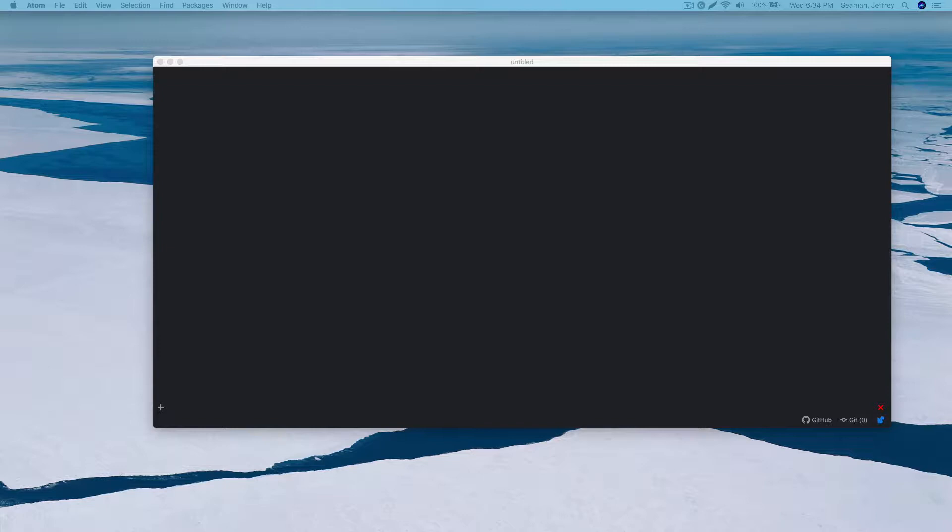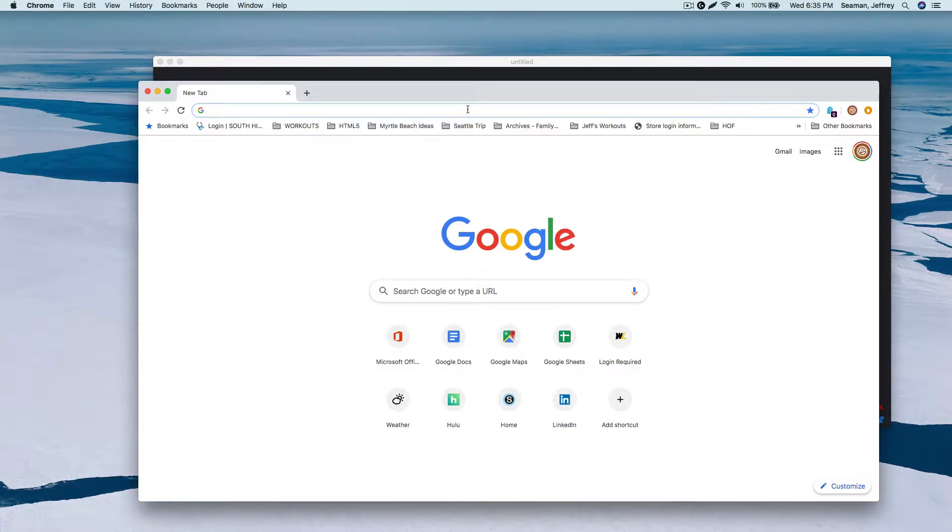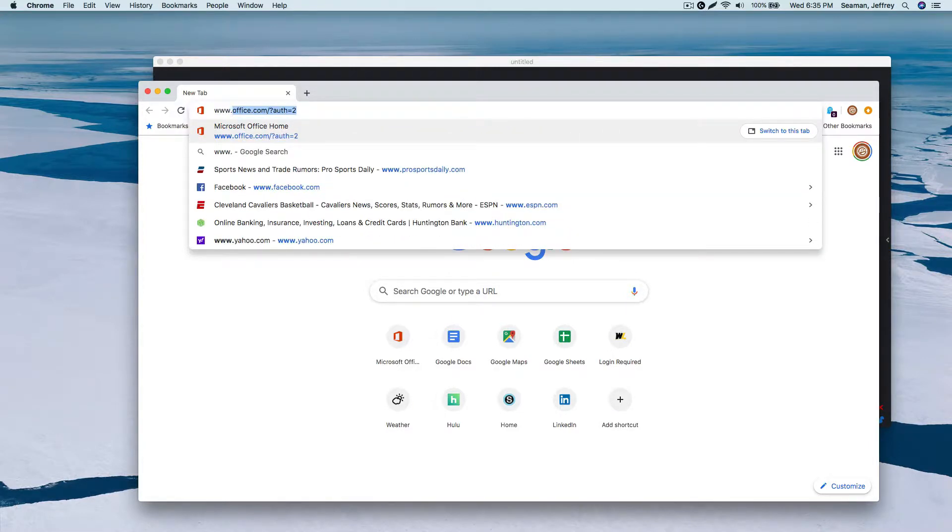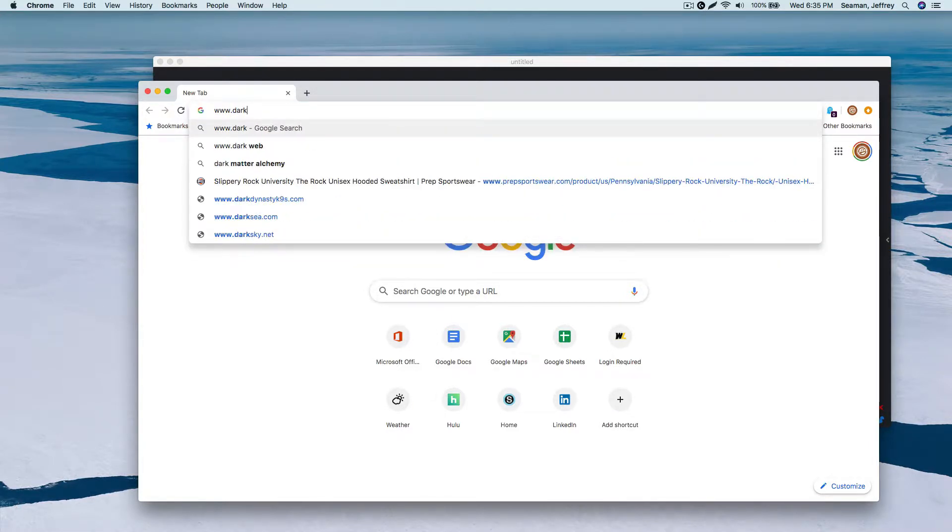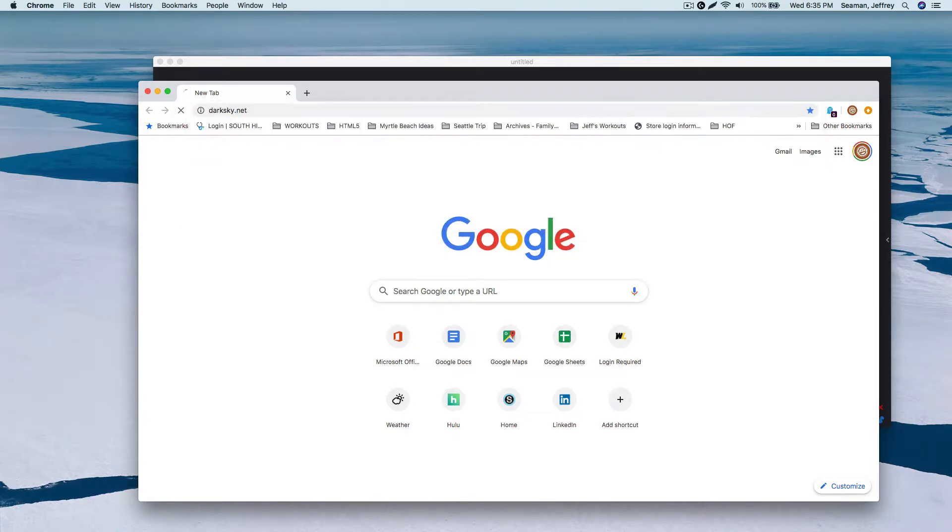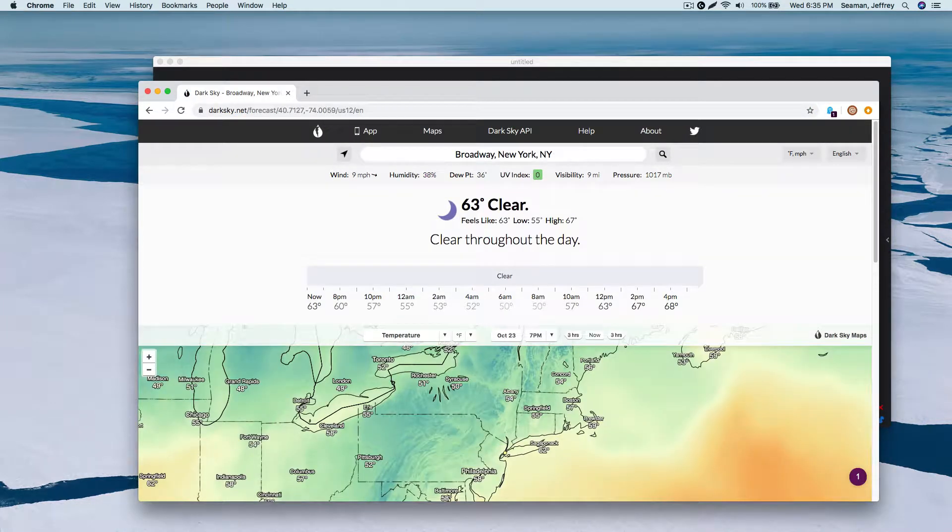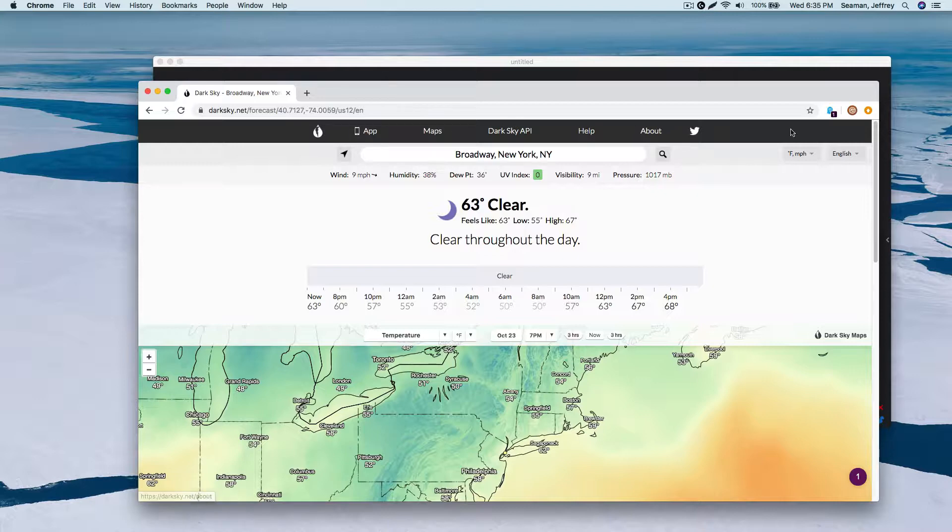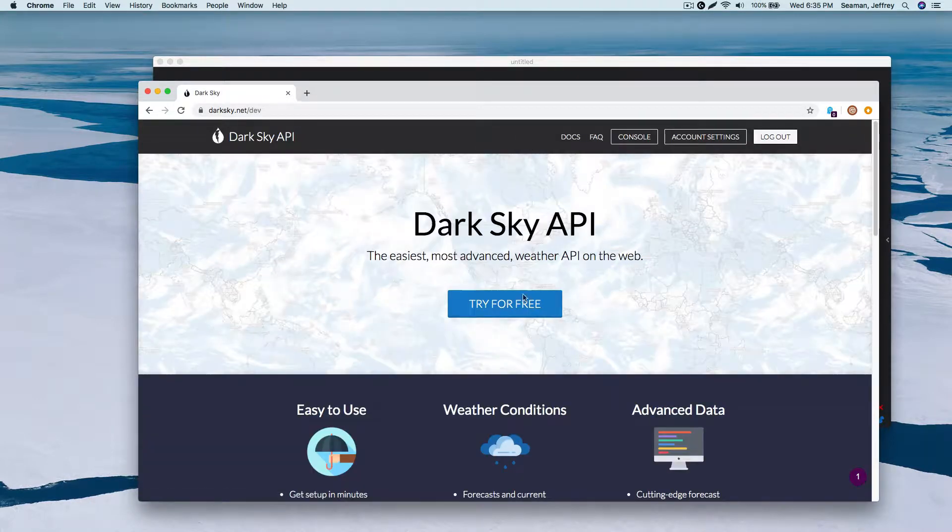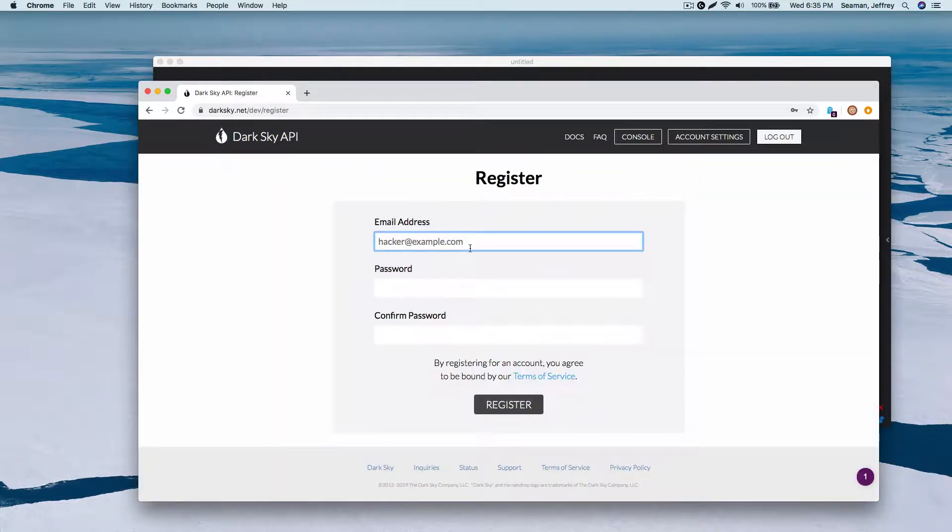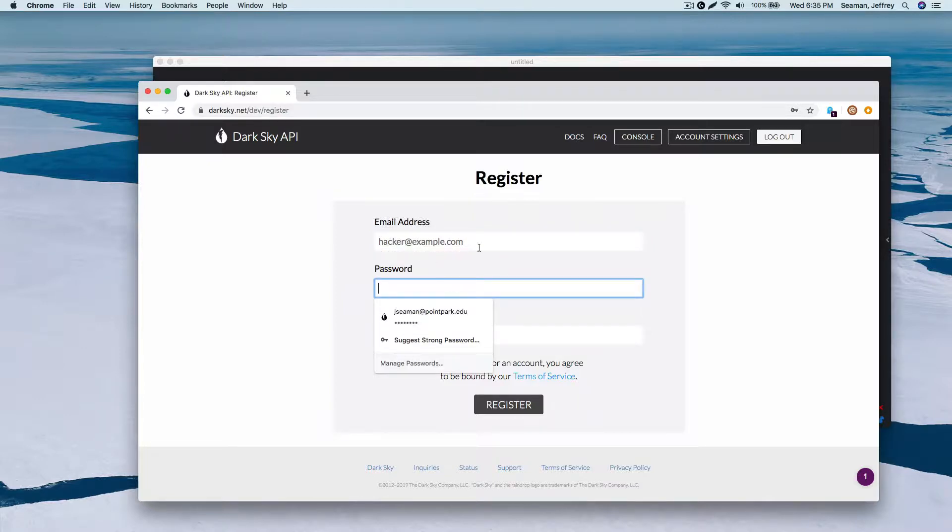I think we should get some things established first. Let me pull up something here one second. I have an account on Dark Sky already, but you'll need an account as well. So I would say go to darksky.net and you'll need to set up a new account out here. I'm already signed in here, so just do try for free.